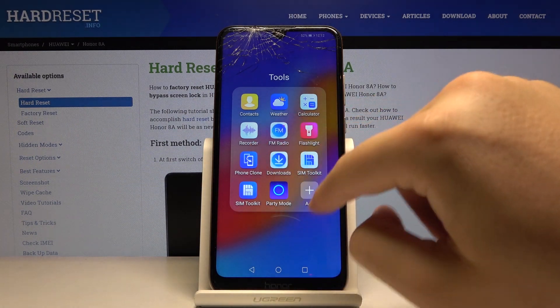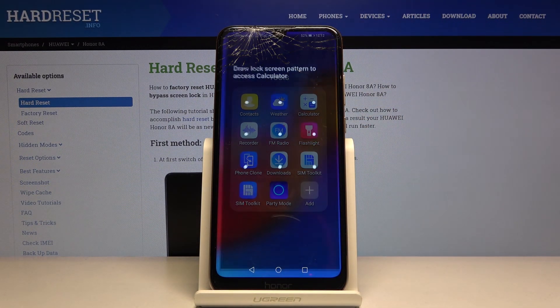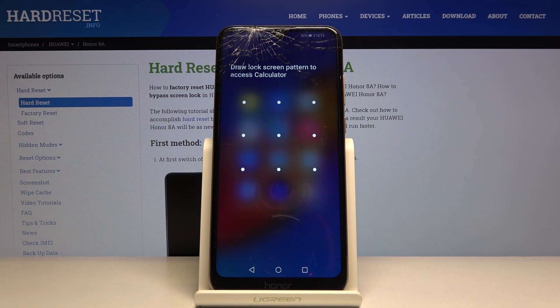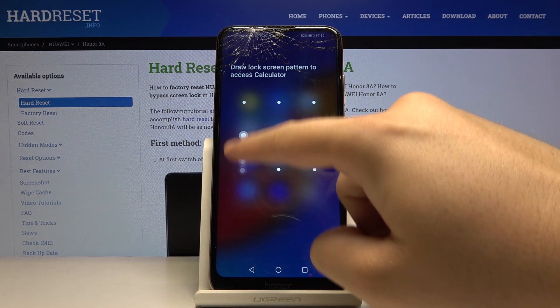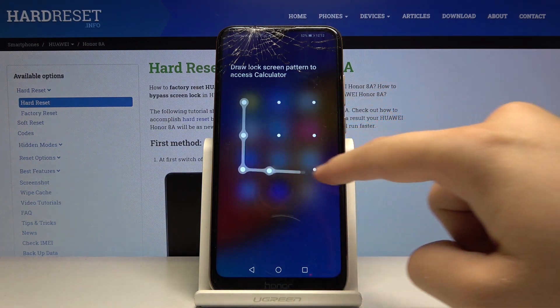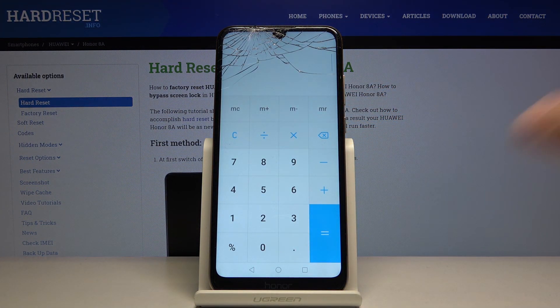Here is our Calculator, and as you can see, we have to input our lock method to get to this app. This is how it works.